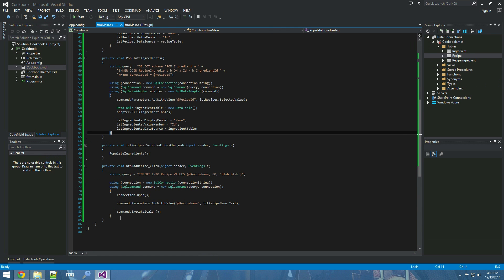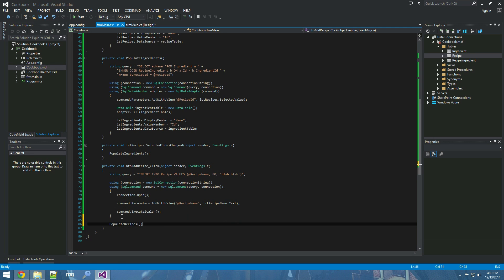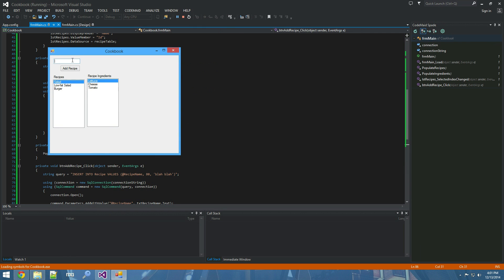Now let's make the list update automatically after adding a recipe, which is simple - just call populate_recipes once we add them. We add a soup and it pops up in the list right away.